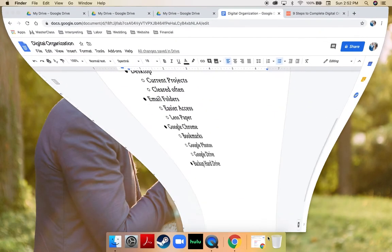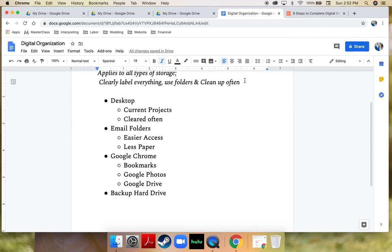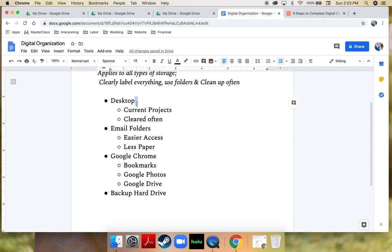So to summarize: if you are trying to become digitally organized, make sure everything is clearly labeled, in a home, in a folder, and that you clean up often. I keep my desktop clean, I use email folders to go paperless and store things digitally, I use Google Chrome bookmarks to stay organized and make things easily accessible, and I use Google Photos and Google Drive to store my photos and documents. Everything is stored there and anything super important is backed up on my hard drive — clearly labeled, housed in a nice folder, and organized.